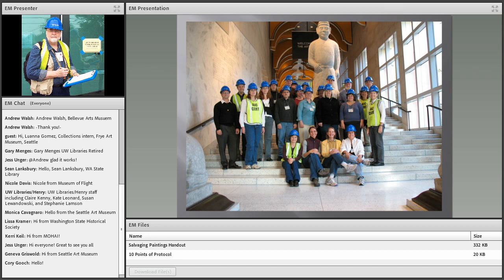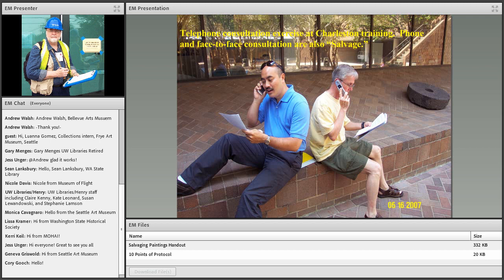I also want to acknowledge the third training group at the Seattle Museum of Art. Nick Dorman and his staff were wonderful hosts. Some of those faces may be familiar to you. Thanks to Nick for all you did to help that meeting be successful.